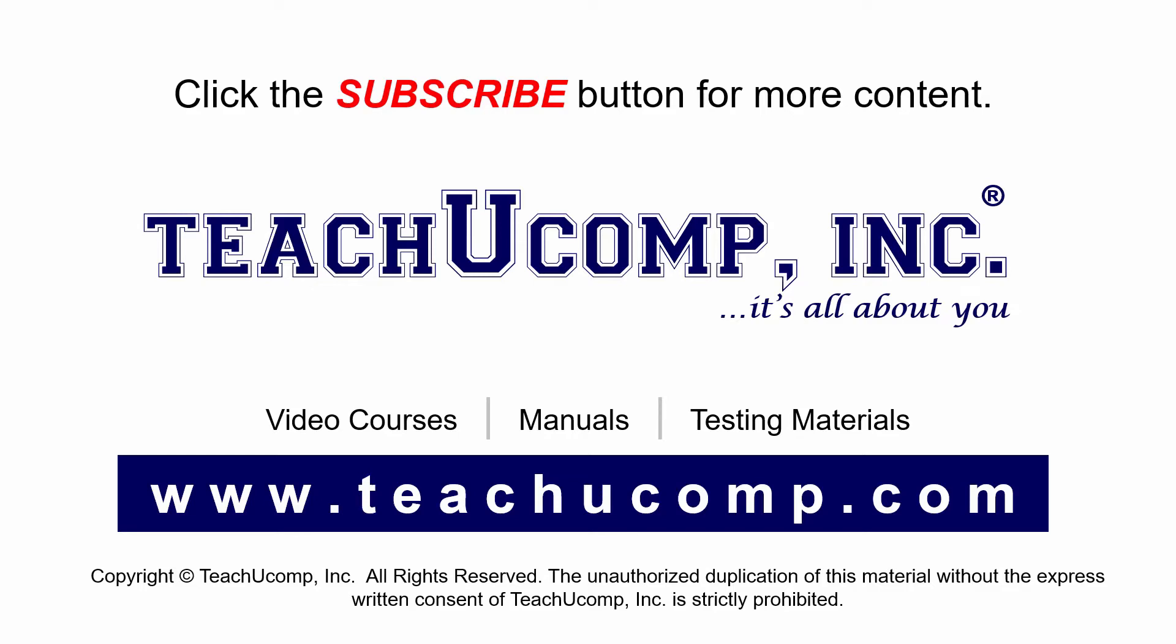If you like our video, click the subscribe button to subscribe to our channel and get easy access to new content. To see our full suite of ad-free video courses and training materials, visit us at teachucomp.com.